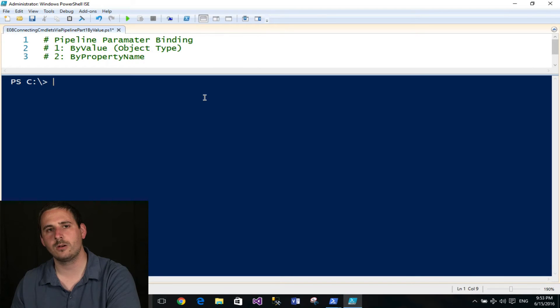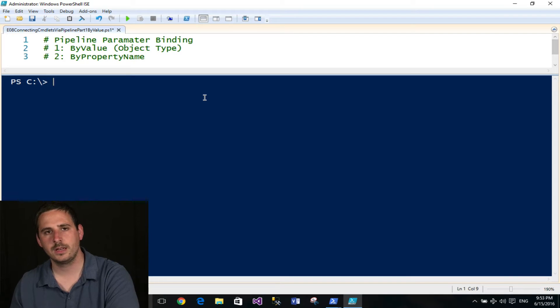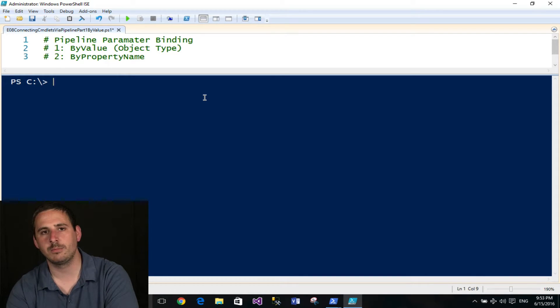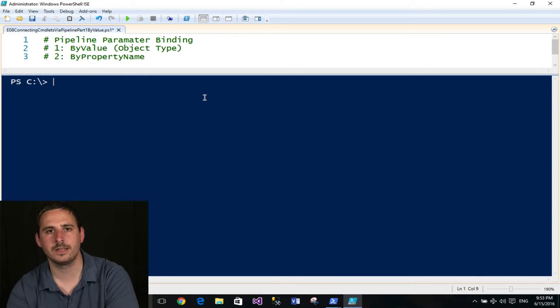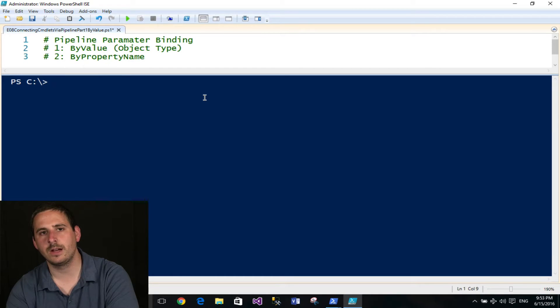Today I want to talk about the PowerShell pipeline and how it works. If you're just wanting to see an example of connecting a bunch of cmdlets together via the pipeline, go ahead and check out episode 7.